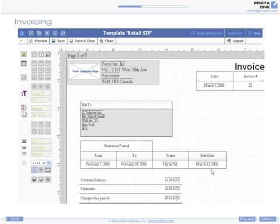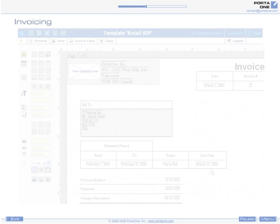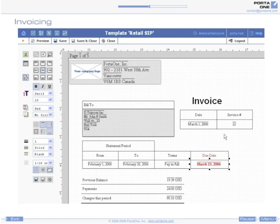With Porta Billing's Layout Designer, you can easily create multiple invoice templates via an intuitive, what-you-see-is-what-you-get interface. You can shift the elements on the page, change colors or fonts, and insert custom pictures, for example,